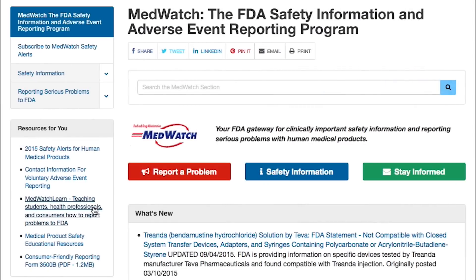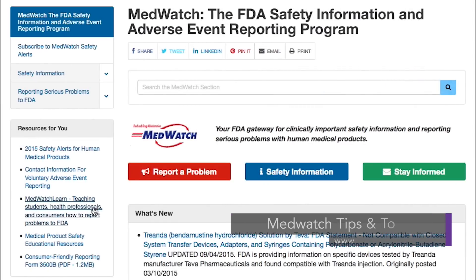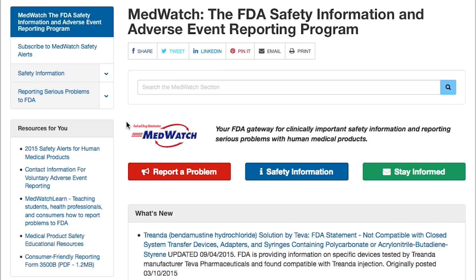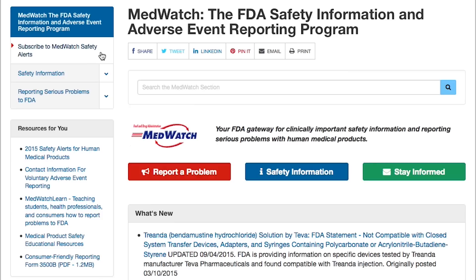MedWatch also provides clinically useful safety information to providers and patients. You can find the latest posts from MedWatch on the homepage under What's New. You can also sign up for MedWatch email alerts and follow us on Twitter to receive up-to-date safety information on FDA-regulated products.